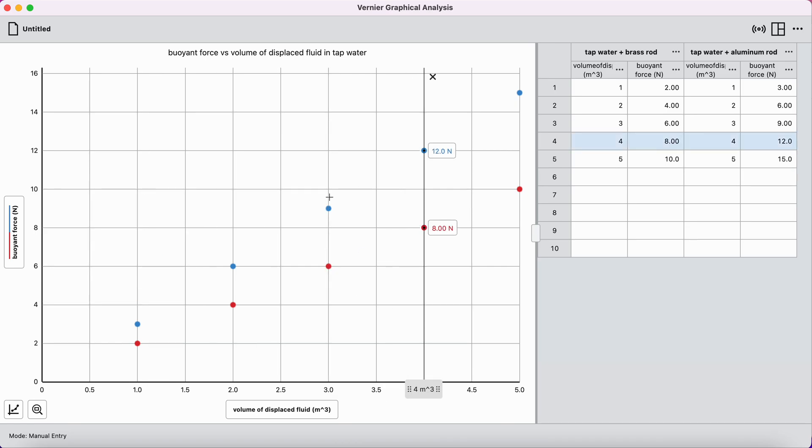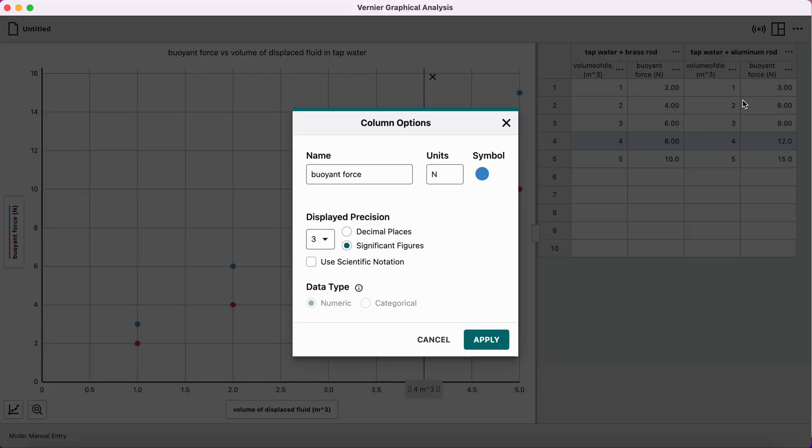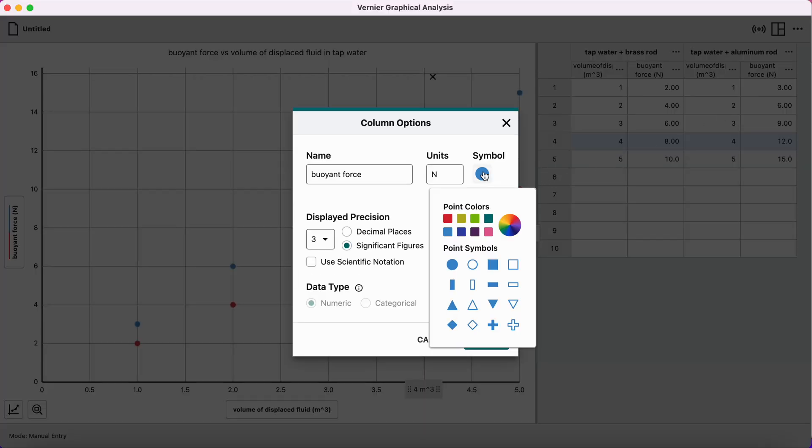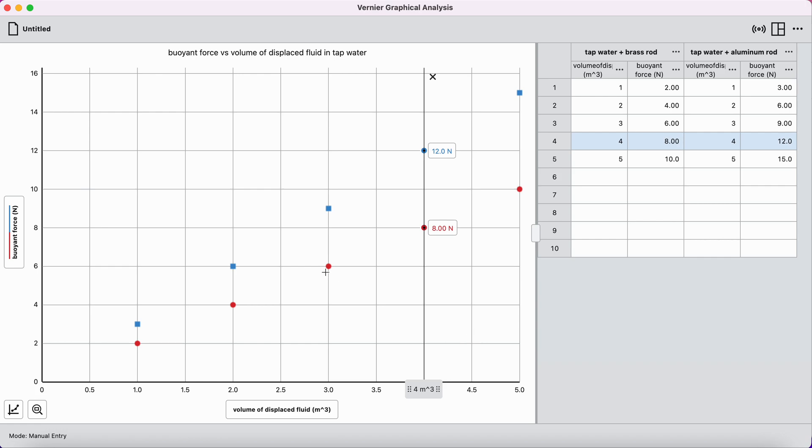I can see both of these are dots. I don't love that. So I'm going to go to buoyant force number two here, column options. I'm going to change this symbol to, let's do the squares and then X out of that. Apply. And now I've got circles and squares that helps differentiate those a little bit.